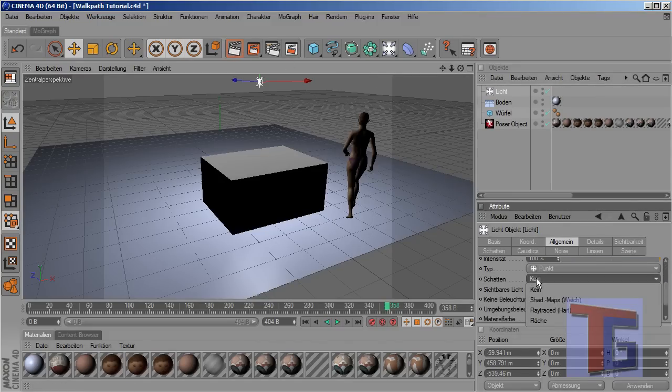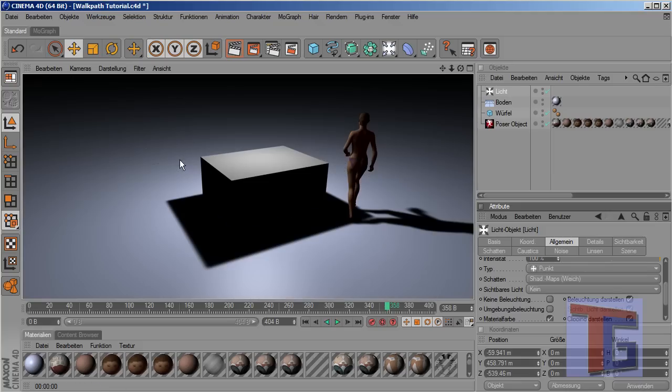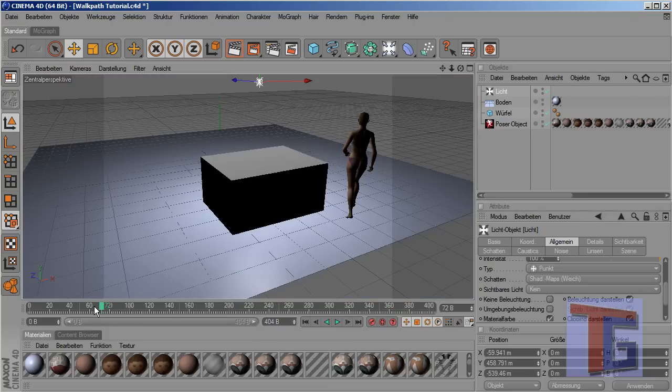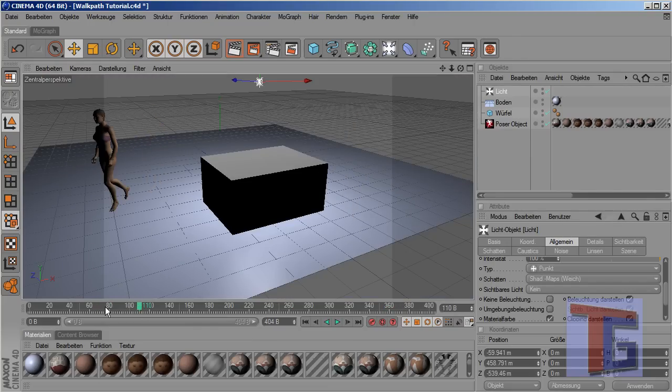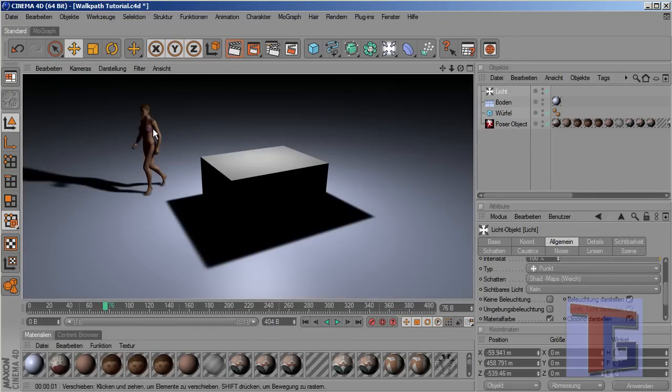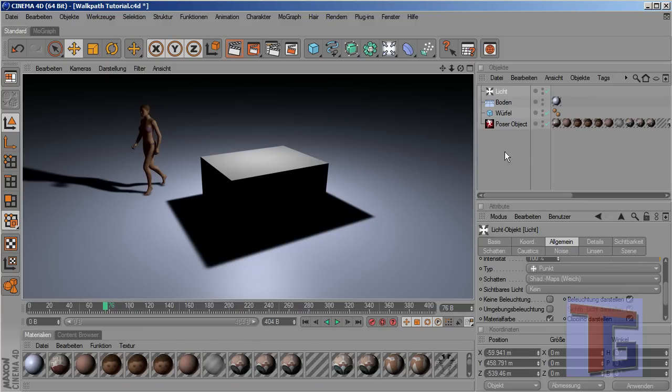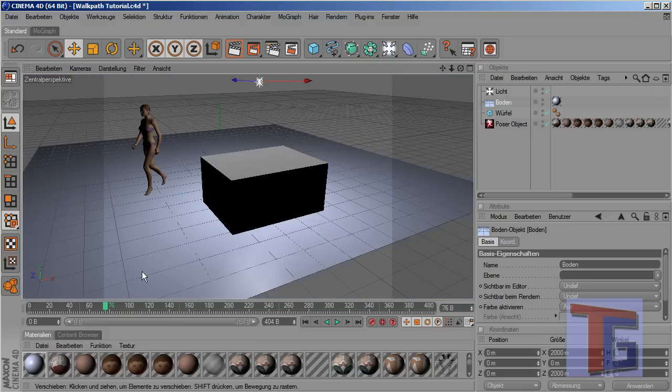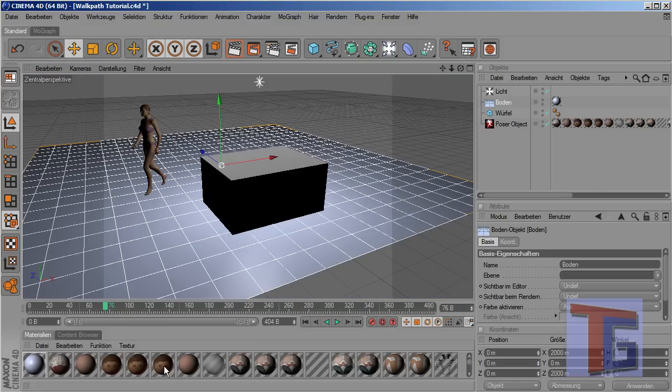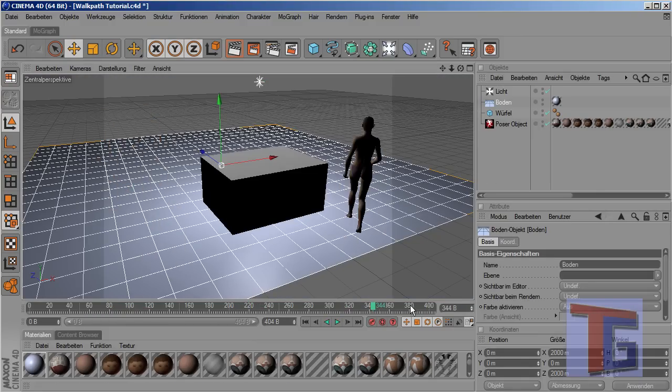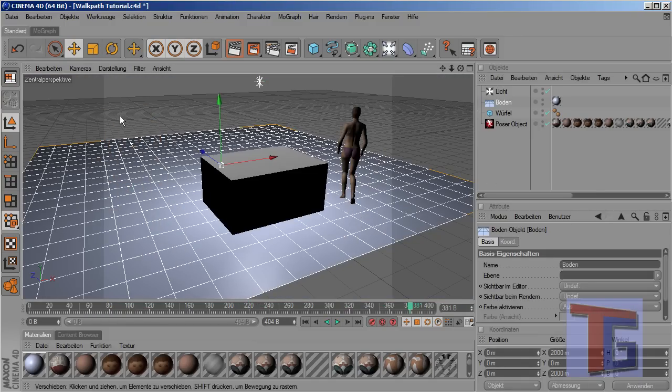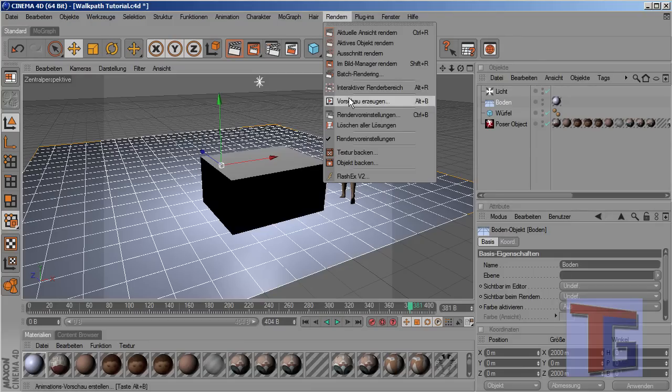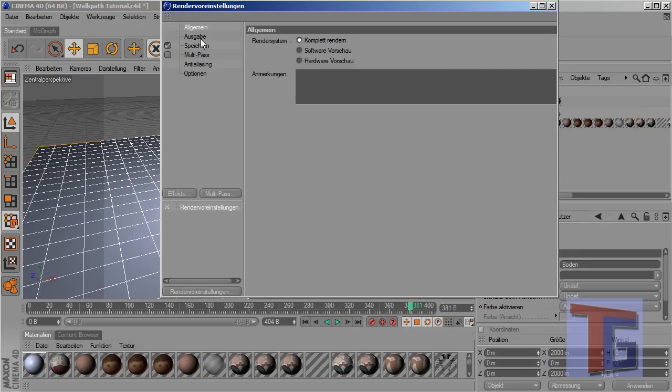And maybe it looks a bit better if we put a shadow. Okay, so now you can see we have created a small scene with a box and our figure here that walks around this box. And we will see, okay, it looks, it looks okay with all the shadows. Good, and that's all we have to do for creating our animation.